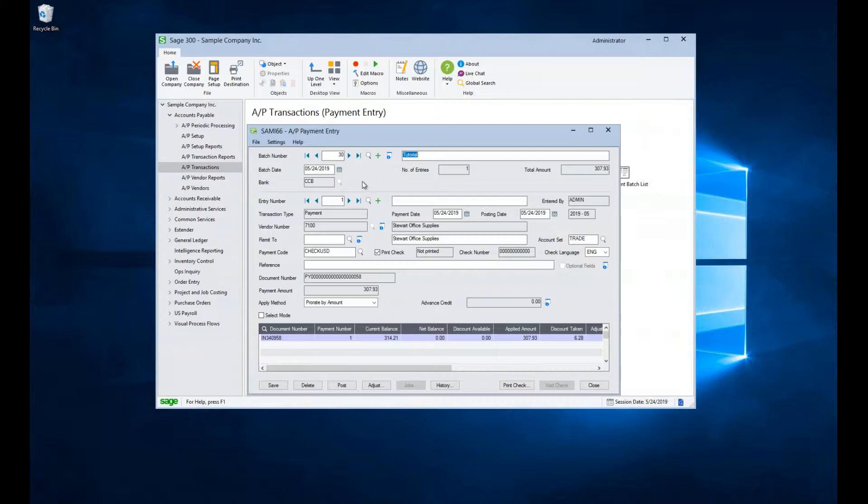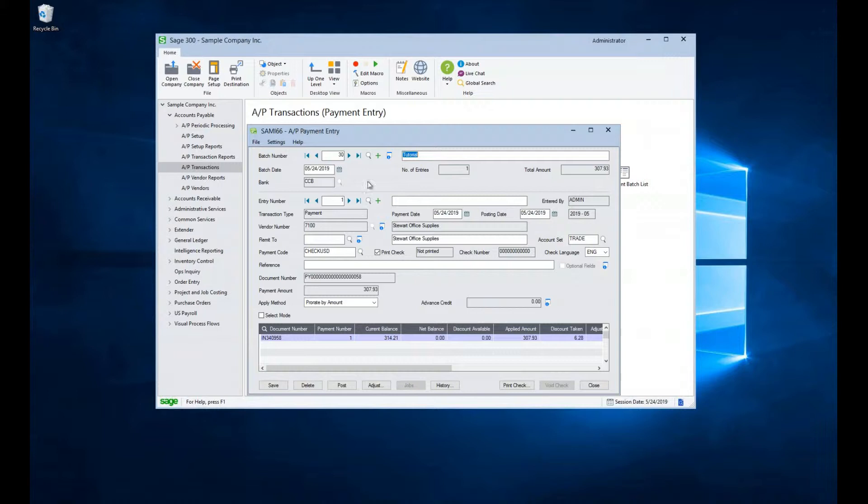Let's review this batch. At the top of my window, I can see the batch number I'm working with, the date of the batch, and the bank being used. We can also see the number of entries in this batch and the total dollar amount.